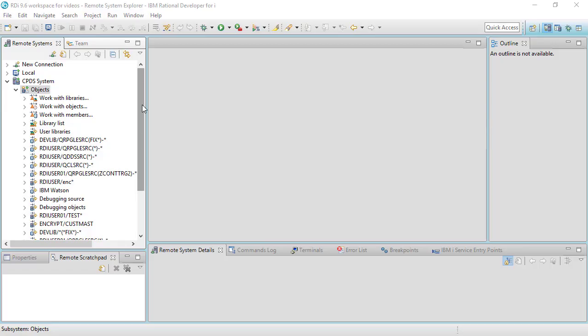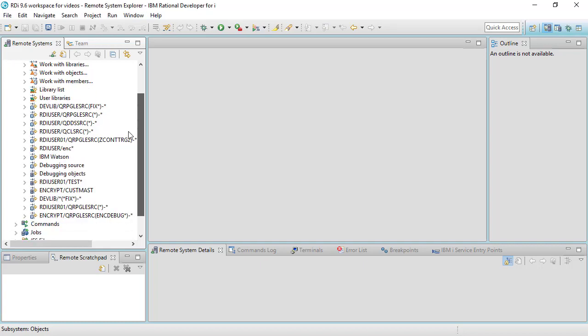Hi. This short video is going to show you a couple of tips with opening source members in LPEX.